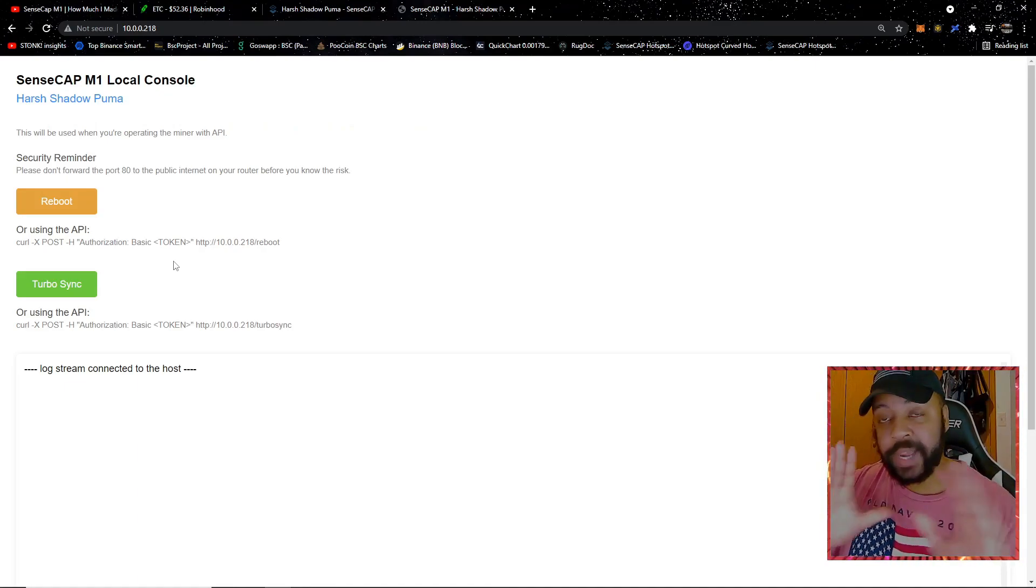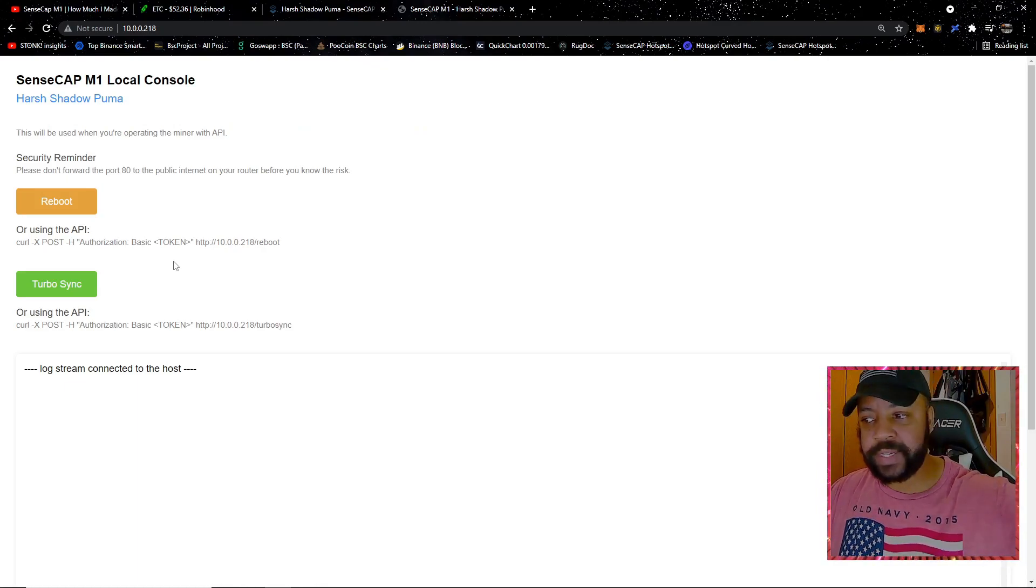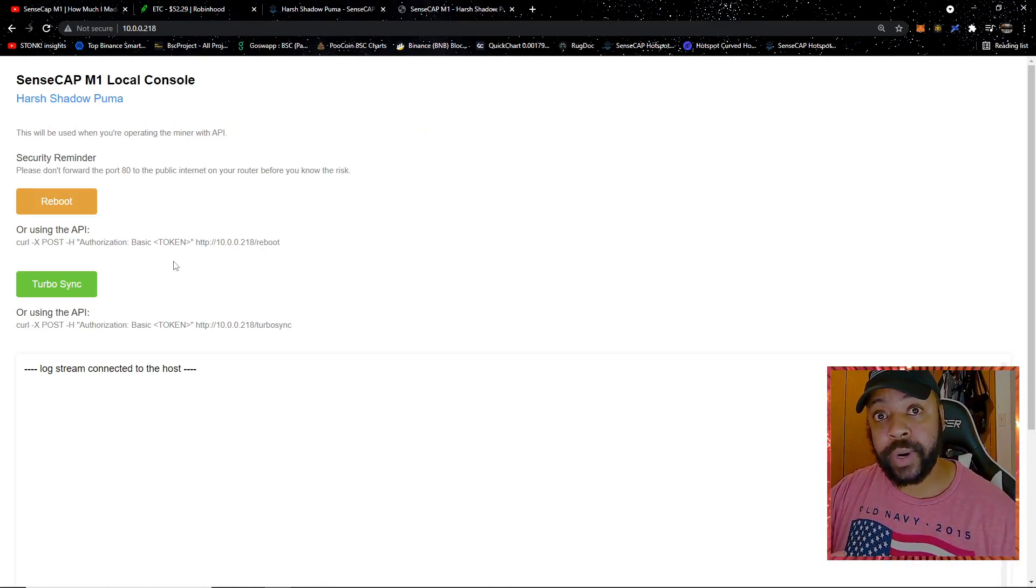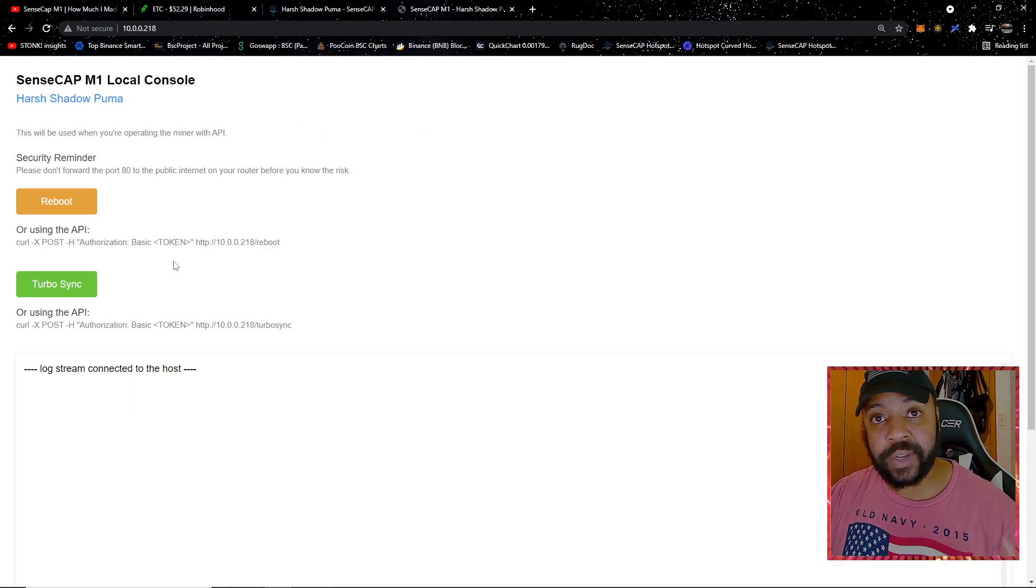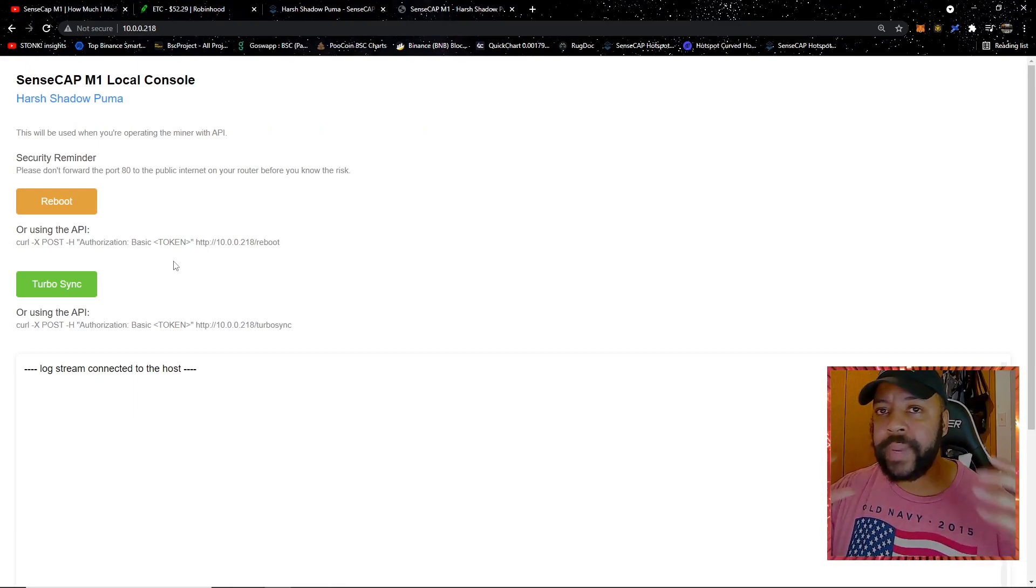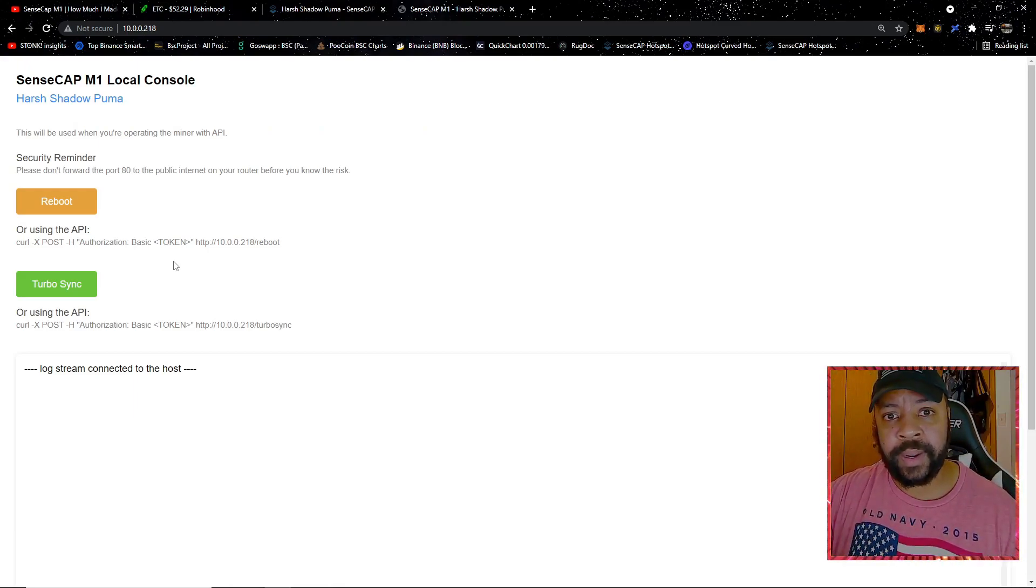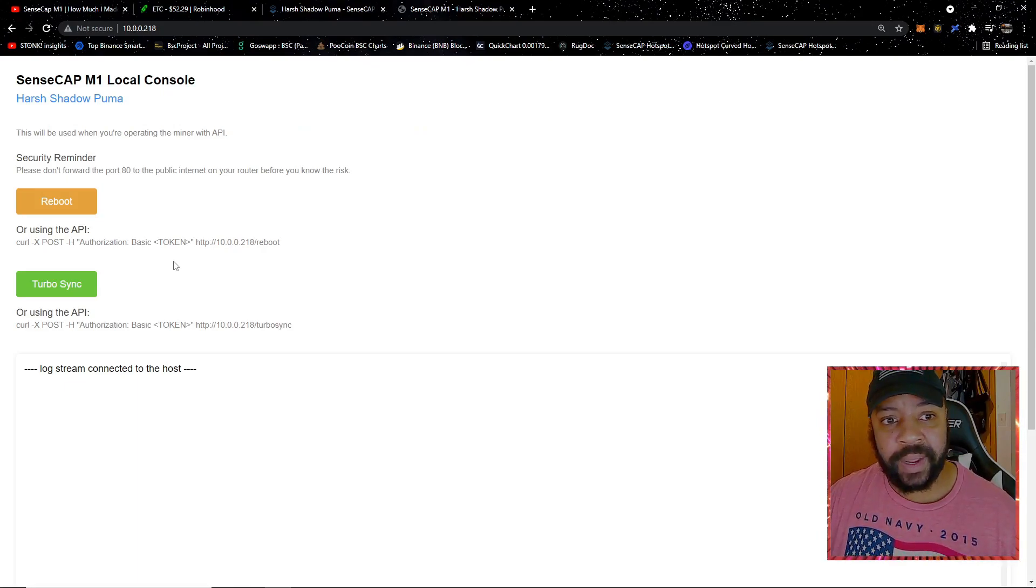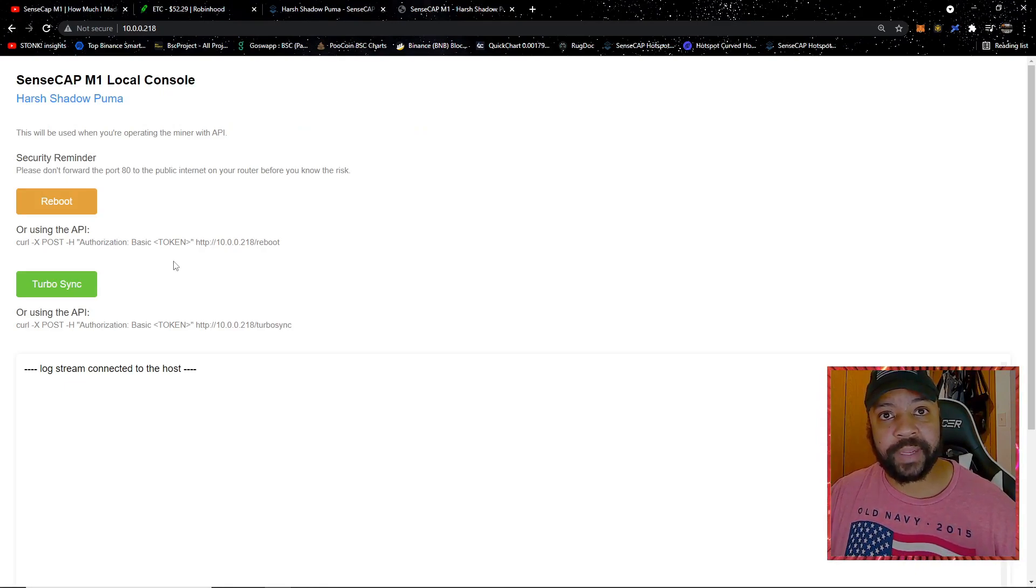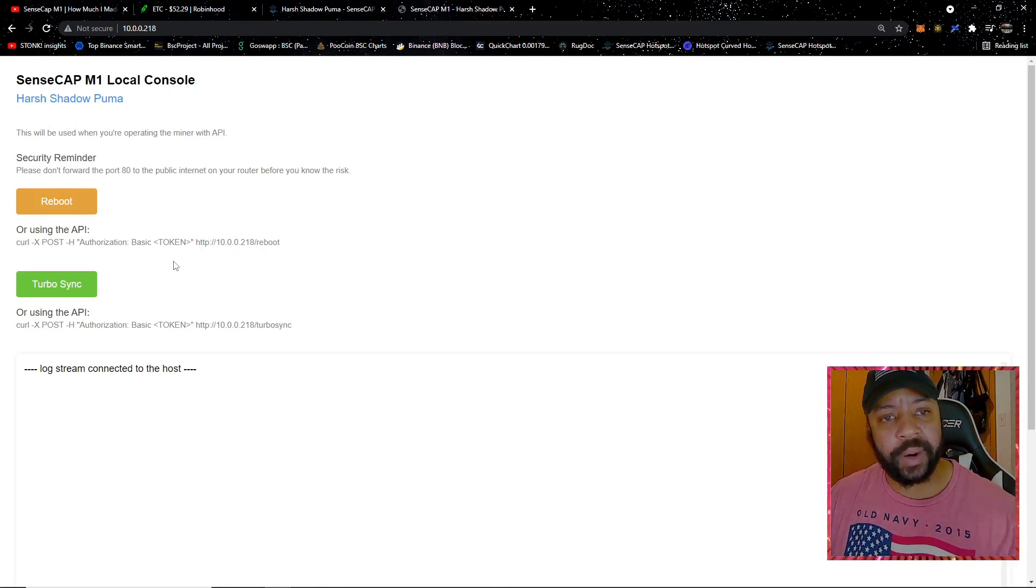This next part is very important. Even though you're not going to see everything that's going on, you want to make sure that you're at the very end when it says turbo sync successful before you disconnect anything. Very, very important. You don't want to be in the middle of turbo syncing and have something disconnect. Then you won't be able to possibly turbo sync again. You're probably gonna have to contact SensCap in that instance, and I can't help you any further from that point.